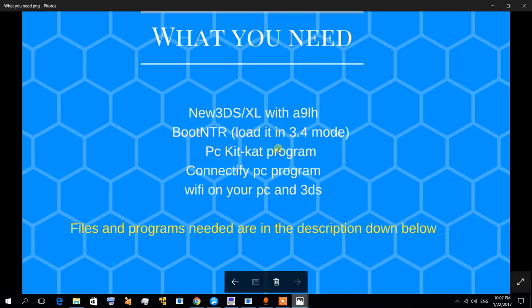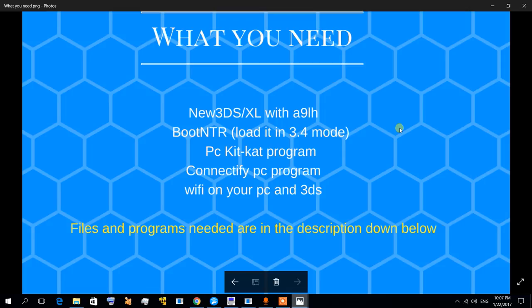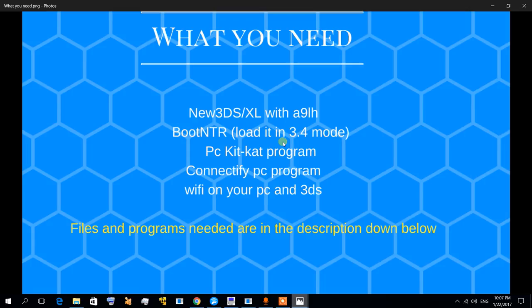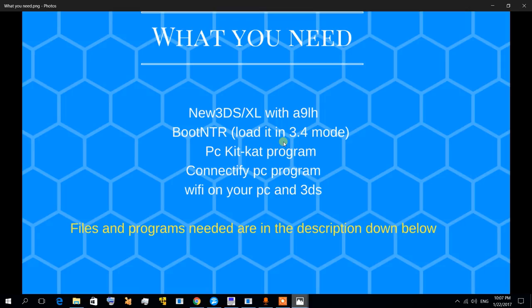You need the Connectify program. There is a free version which is limited to 30 or 45 minutes. I recommend actually buying the application because it works best, especially if you're going to stream on Twitch, so it's a must. But it's actually really cheap, so you can just buy it.